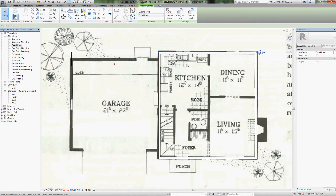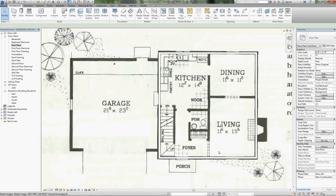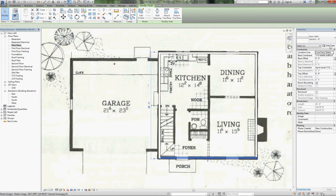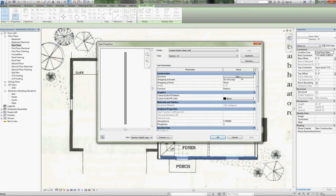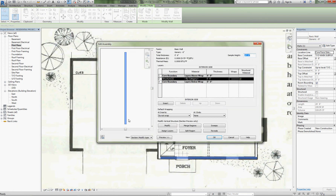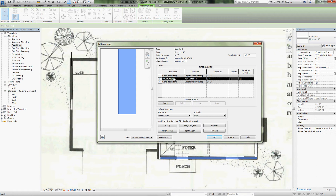Just a reminder: if you look at the generic wall type, we go back and edit it under structure. It had just one thing — a structure, a six-inch undefined category with the core boundary on each side.